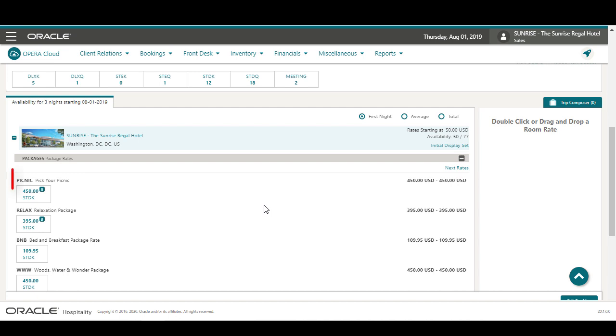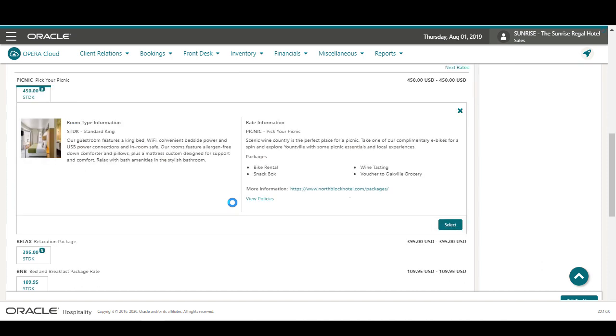I scroll down and double-click the Standard King room STDK at $450 for the picnic rate. Now I can see the room type information. I click Select.